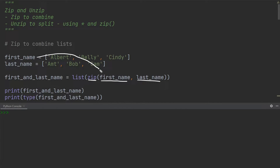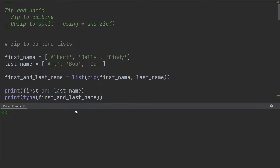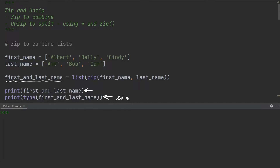I've simply input the first name as the first parameter and the last name as the last parameter. Afterwards, I'm printing out the result, and I'm also going to print out the type of this new variable to see that it is in fact a list. So this is going to be a list.